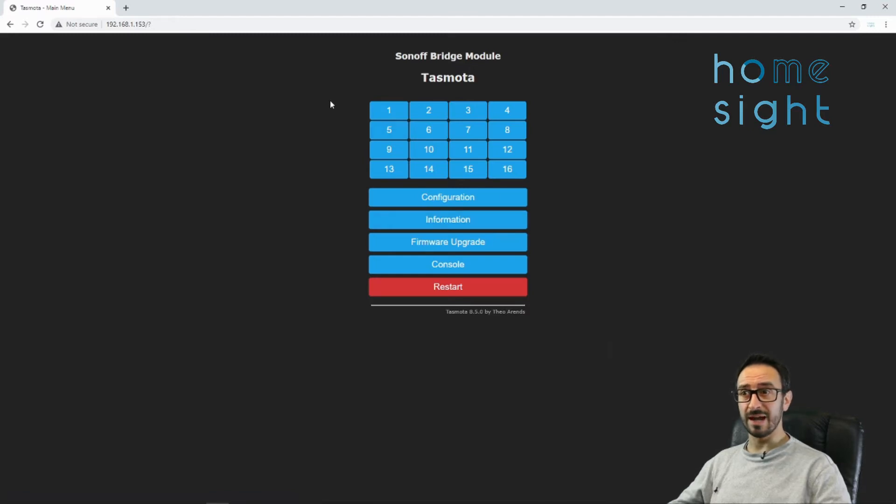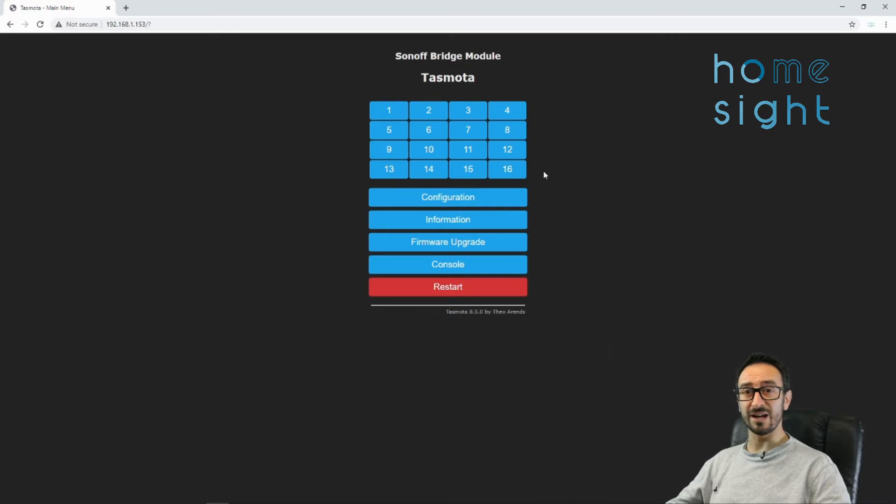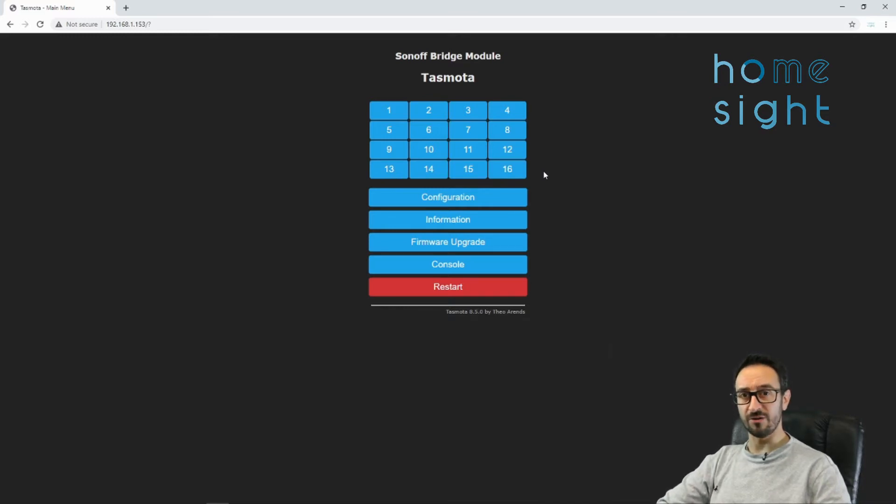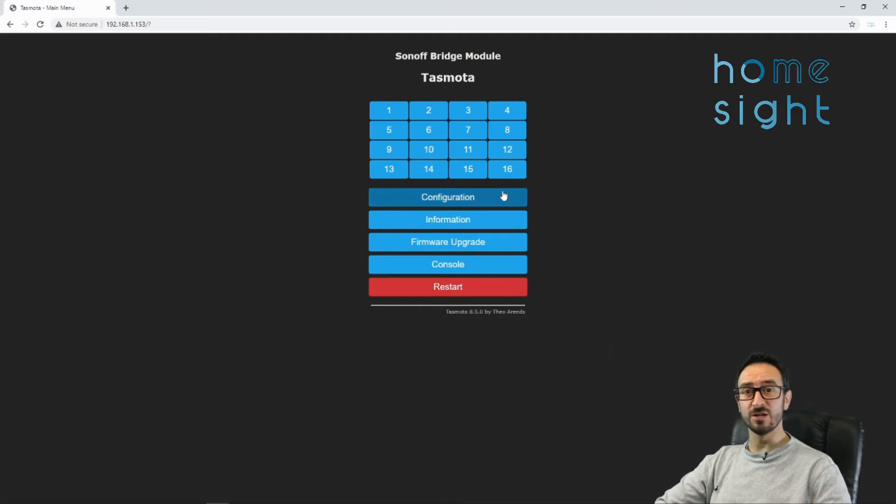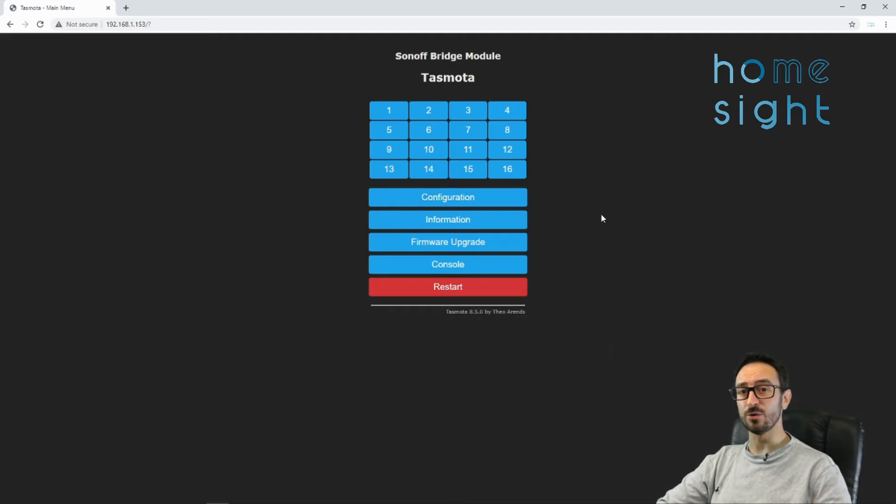Now what you can see is we've got buttons 1 through 16, and that can send out RF signals. Or we can configure it to, when we receive, we can then forward that on to Home Assistant using MQTT.